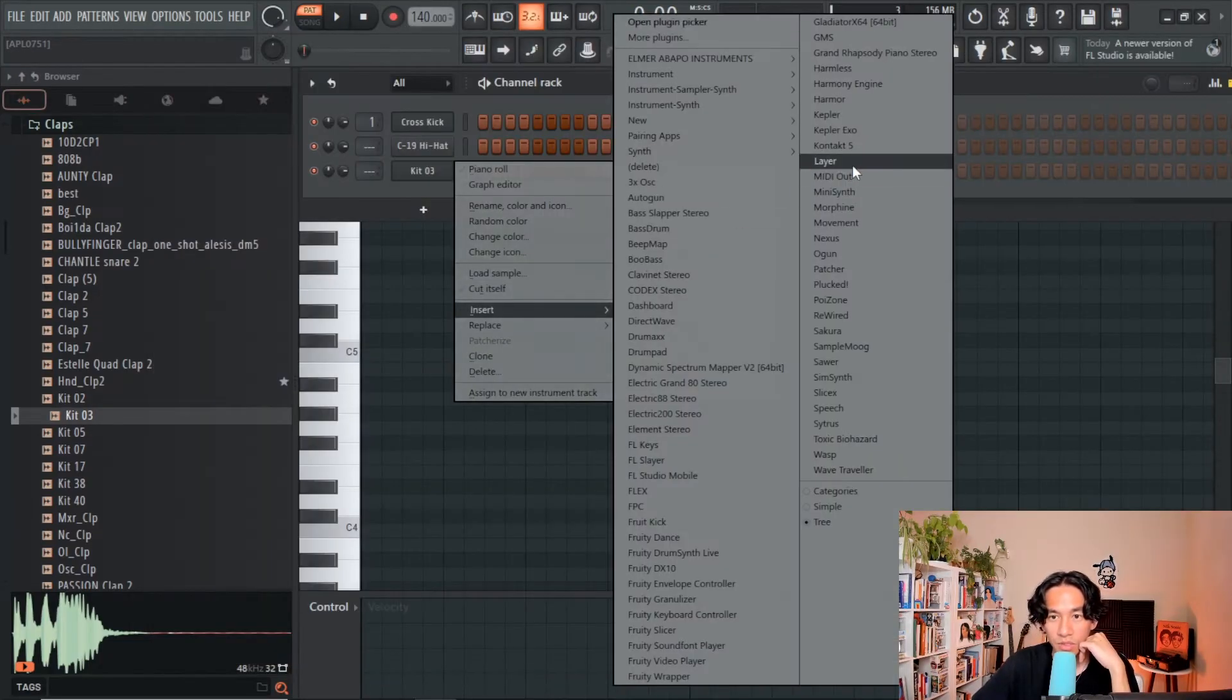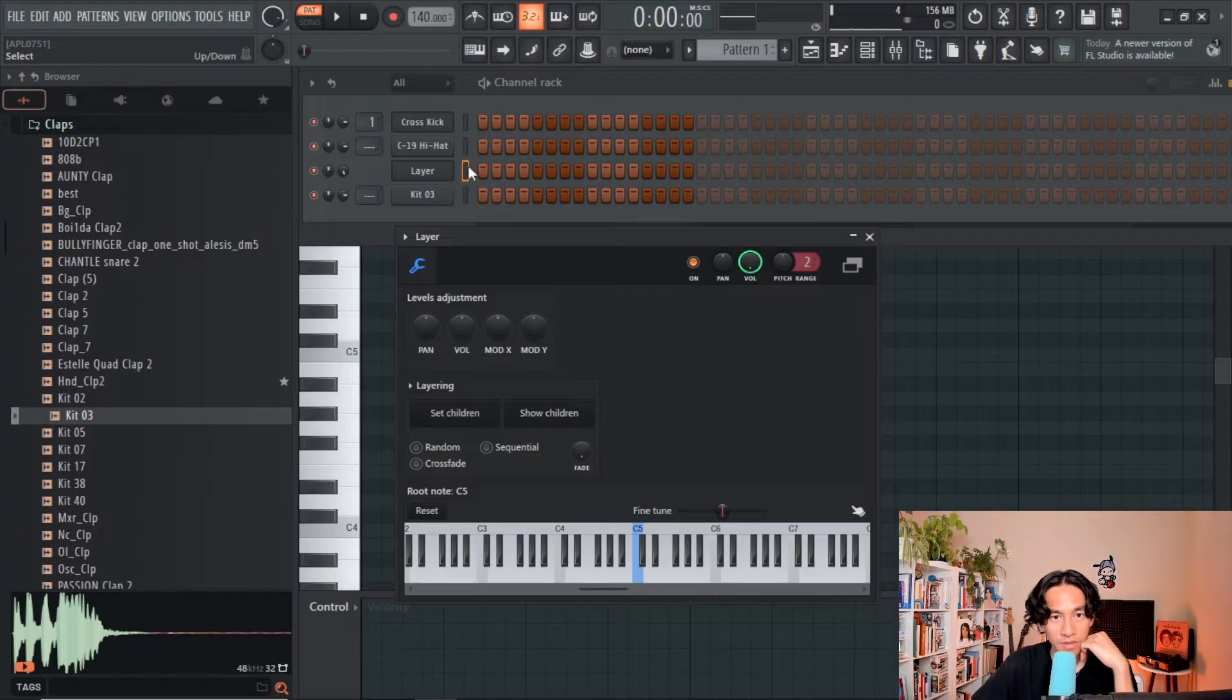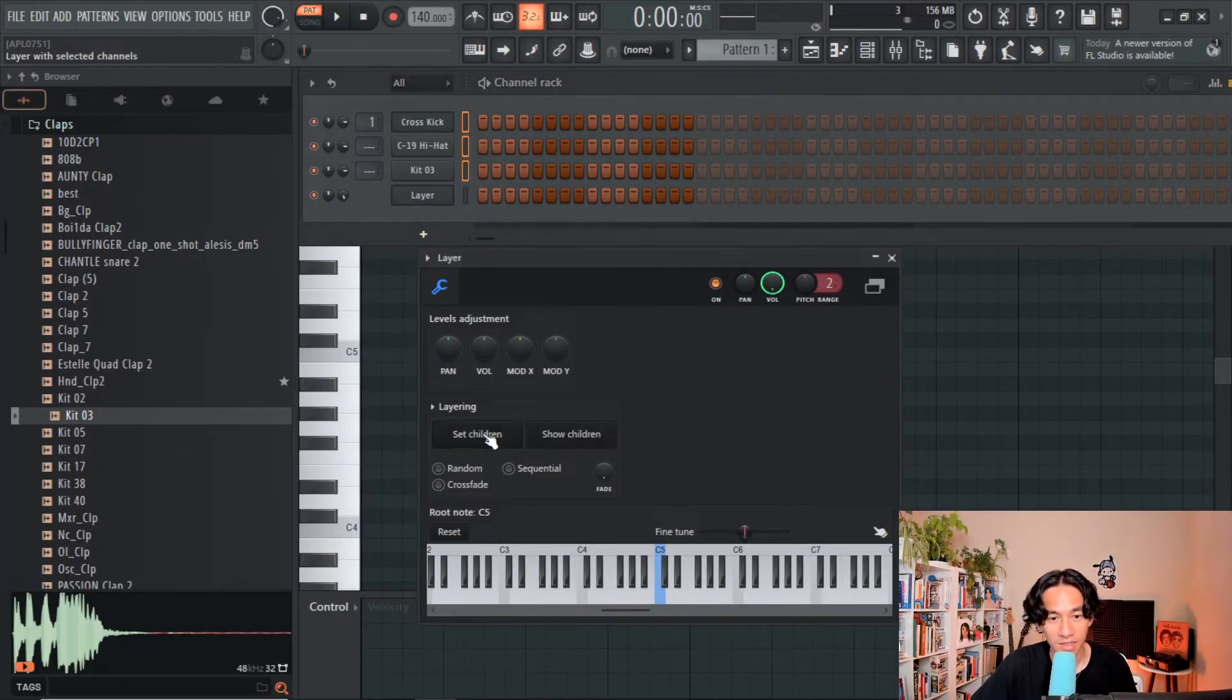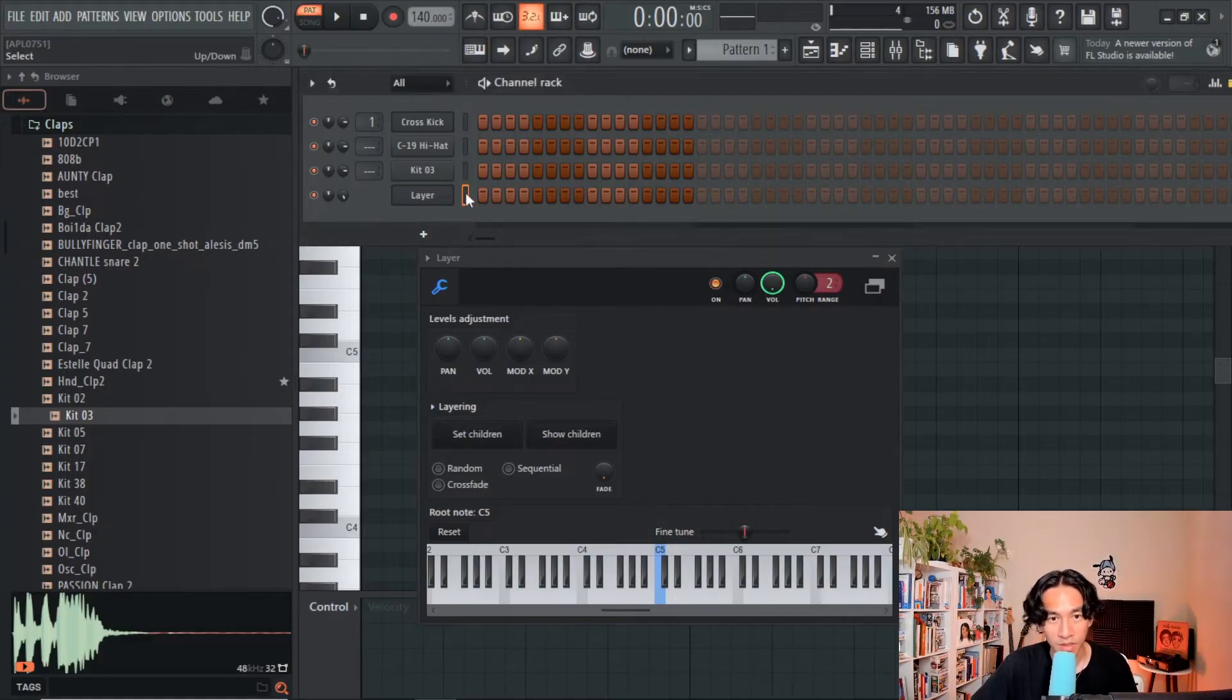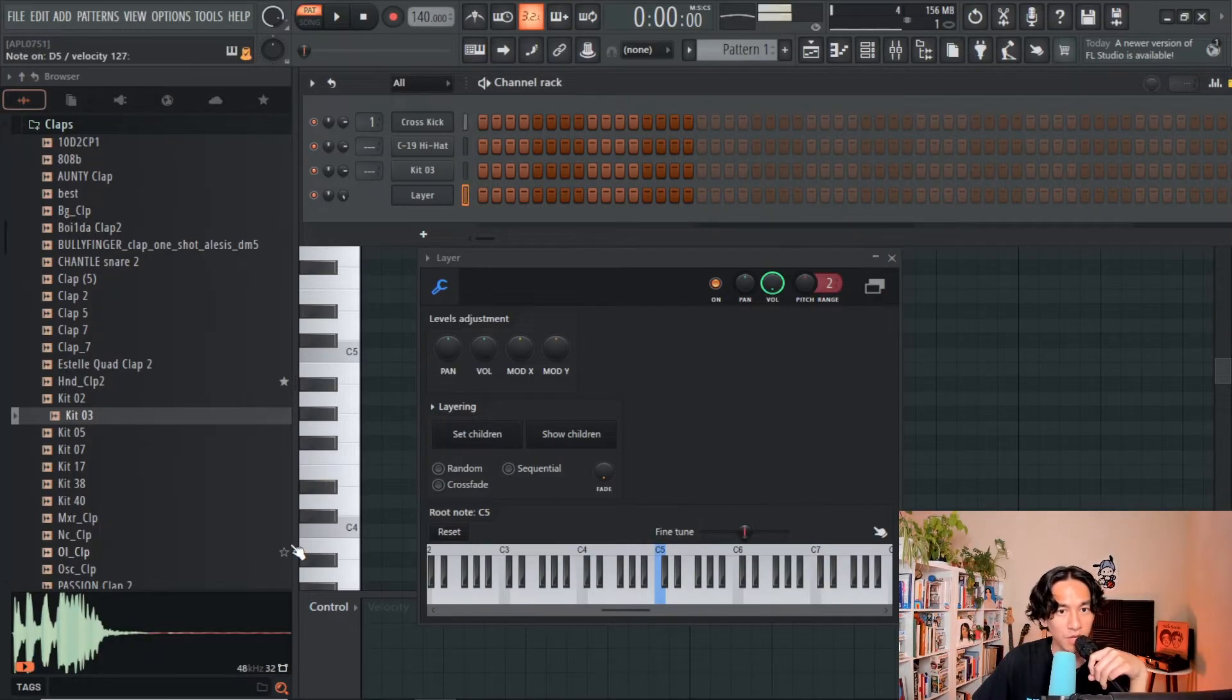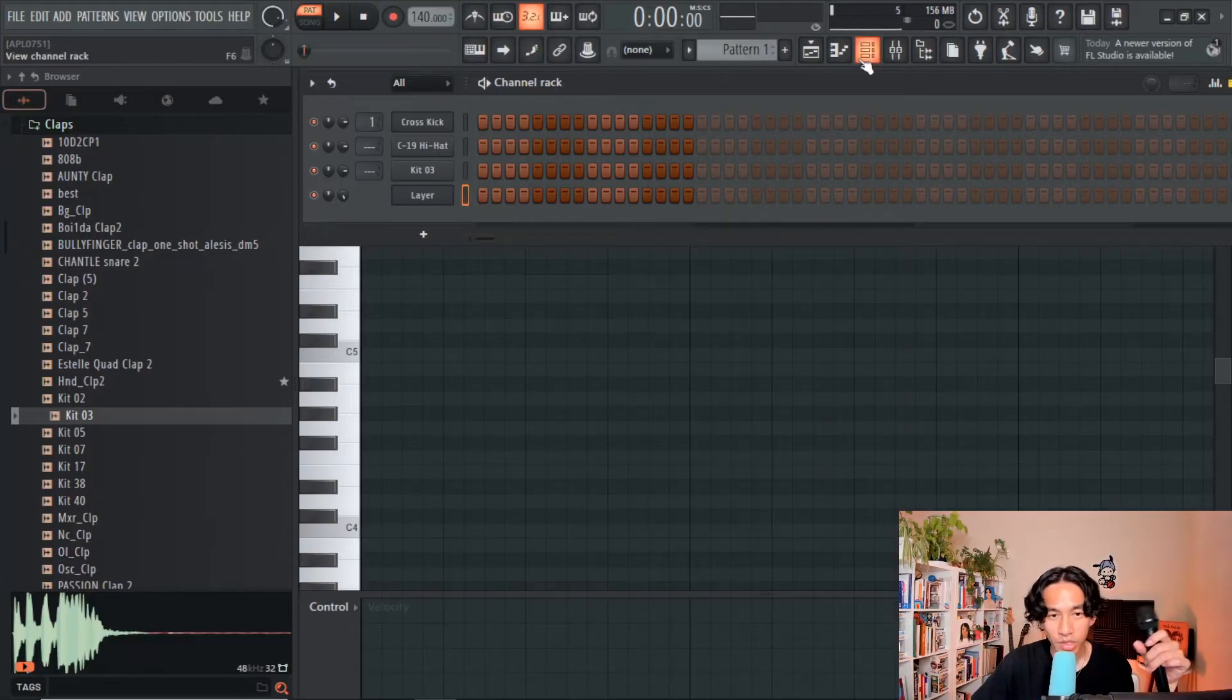So what we're going to do is open up Fruity Layer, select all the drums that you want to attach to Fruity Layer, and set it as its children. Split the children, and if you select Fruity Layer now, we can control the drums from Fruity Layer.